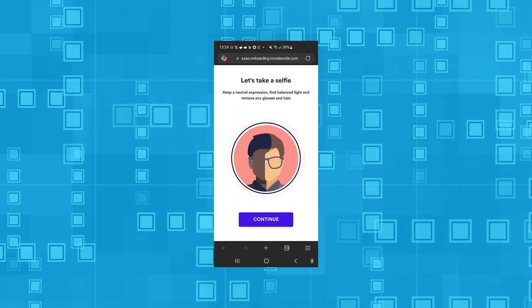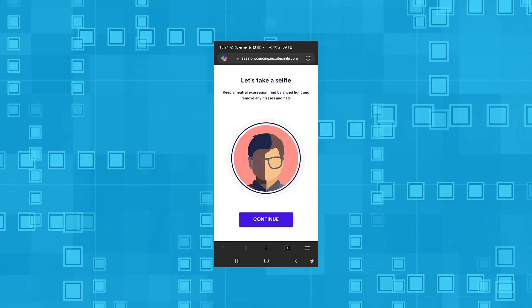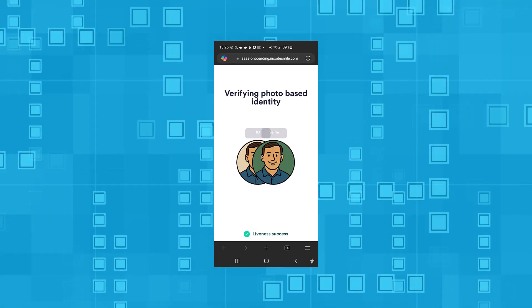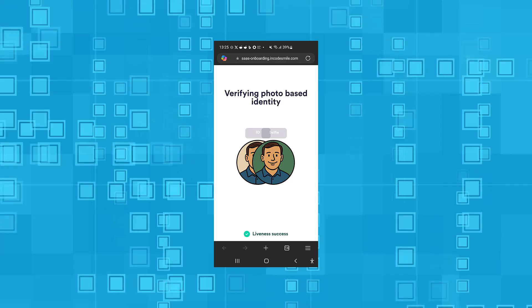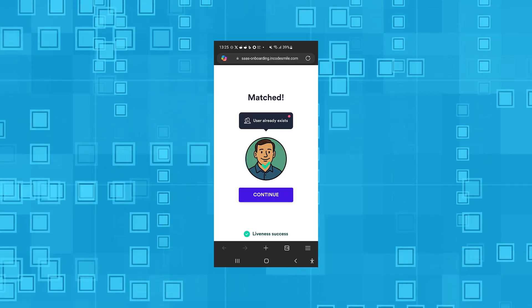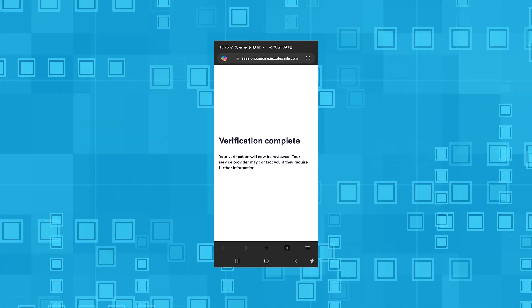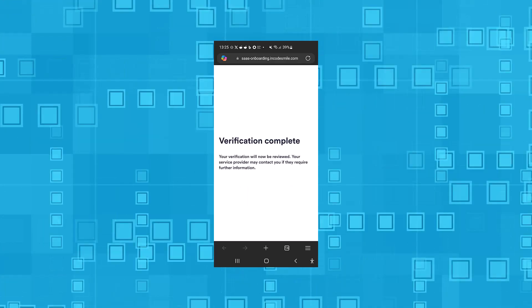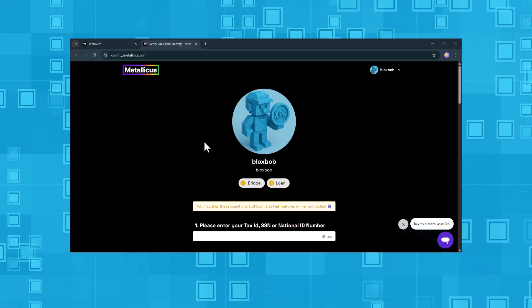Now take a selfie using your smartphone camera. Your selfie will be matched with the photo from your ID. Awesome, we've got a match. That completes the verification process. Let's continue in the browser.